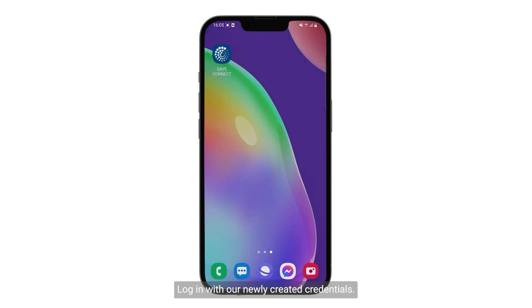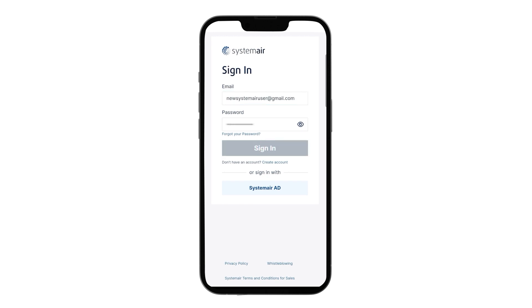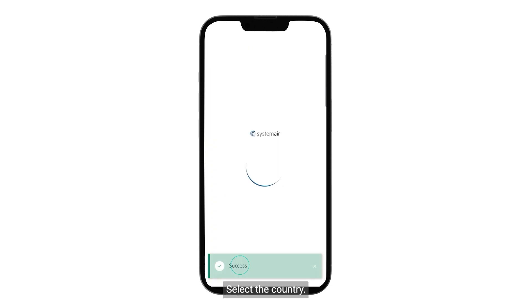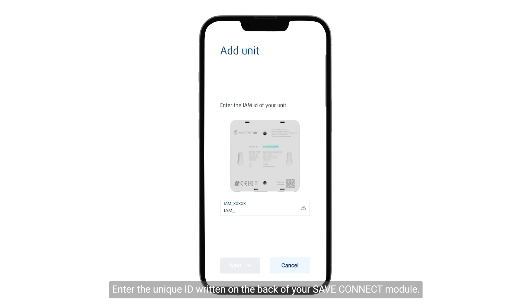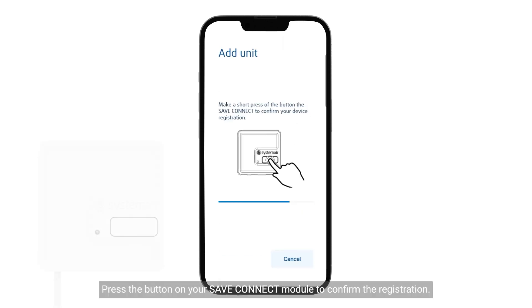Log in with your newly created credentials. Select the country. Enter the unique ID written on the back of your Save Connect module. Press the button on your Save Connect module to confirm the registration.